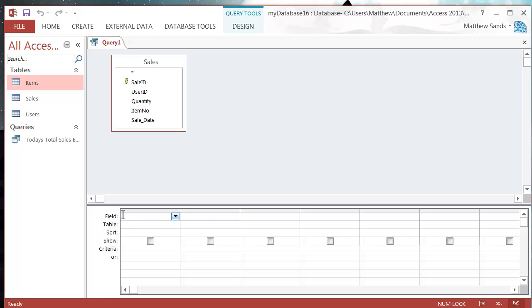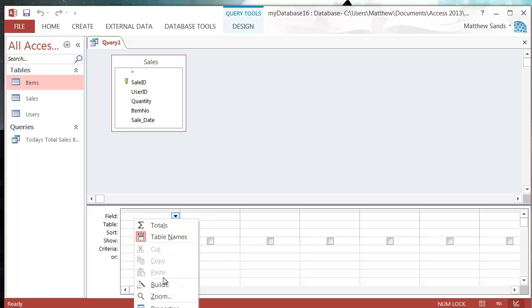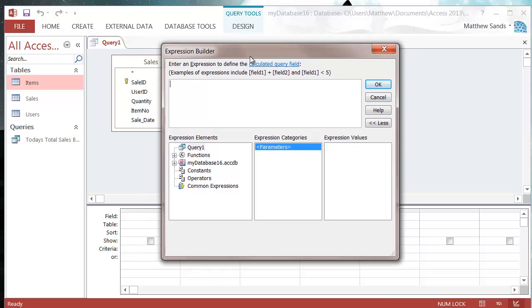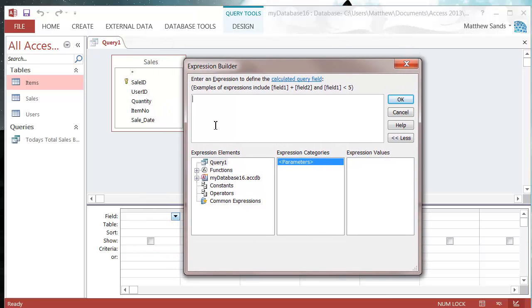But what we can do is we can start to write our fields down here. So if we right click in here and go to build, now we've got a space box here. You can just type it in that little one down there, but I find it easier to bring up the big one. And in here we can type what we want in our field.